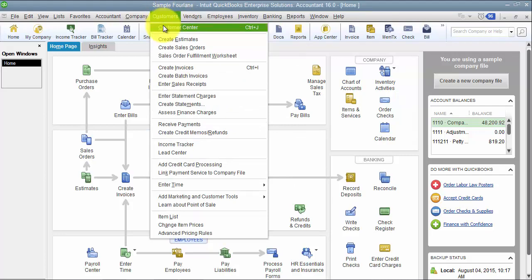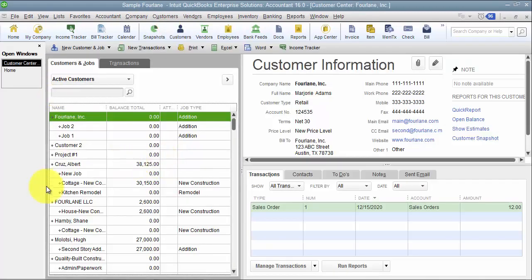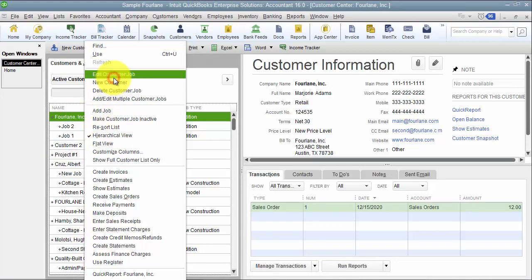I'm going to go to my customer center and I can choose any customer that I have set up in here. Right click and edit the customer.